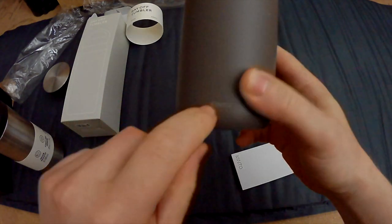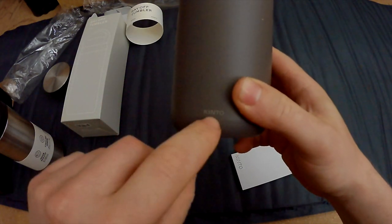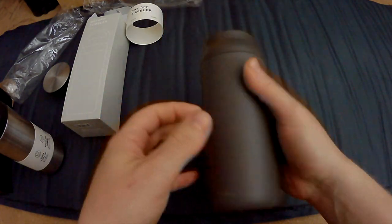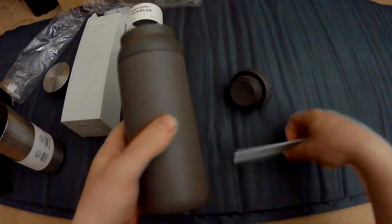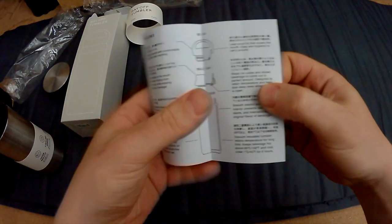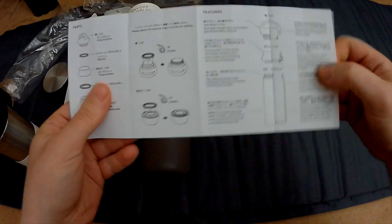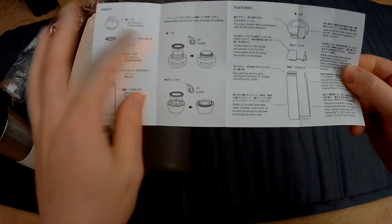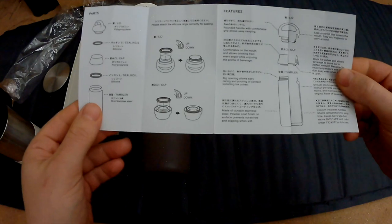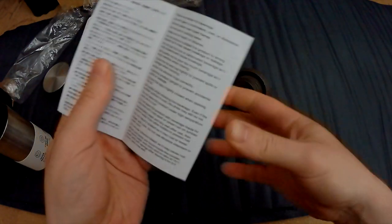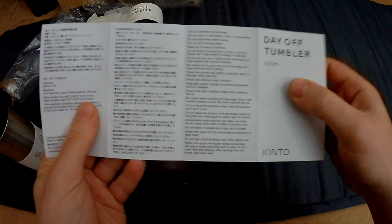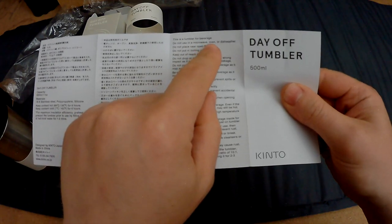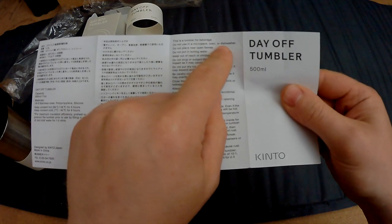They also have the branding on the bottom here, that's kind of cool as well. And again, structured manual that explains every part, what to do and how to clean them, and what not to do. Do not use in a microwave oven.